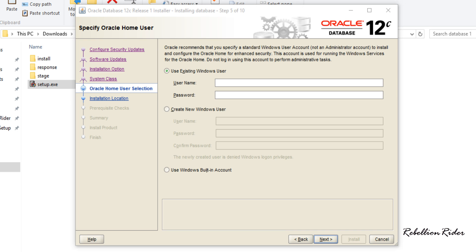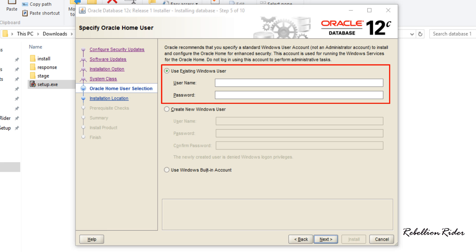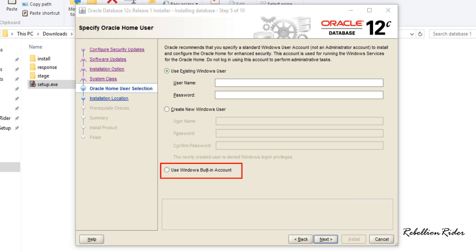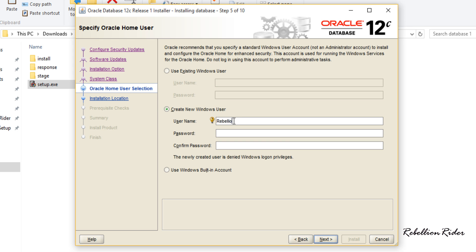Till now the installation was pretty similar to the installation of Oracle 10g and 11g but here we have a different step. In this step we need to select or create a Windows user account for Oracle Database 12c. This account must be standard or limited account not the administrative one. As you can see we are provided with three options. First option will let you use existing Windows standard user if you have any. Using second option we can create a standard Windows user which will be later assigned as Oracle home. Third option will help us in choosing Oracle home from the Windows built-in default users. I will go with the second option and create a Windows standard user and use it as my Oracle home. I will name my Oracle home user as rebellion rider and will give it a valid password. You can name your Windows user whatever you want. Now hit next and move to the next step.